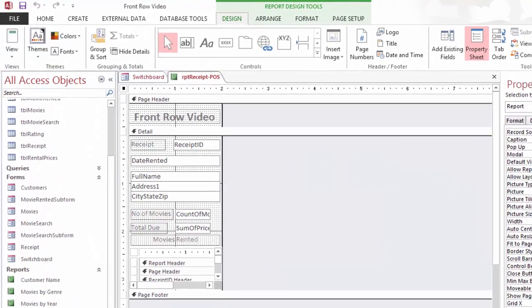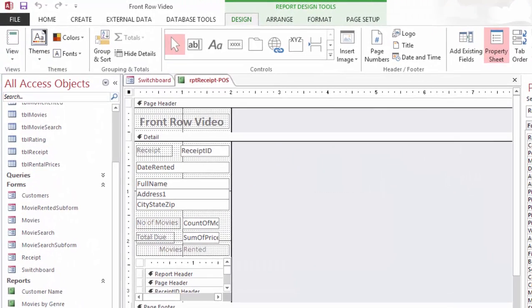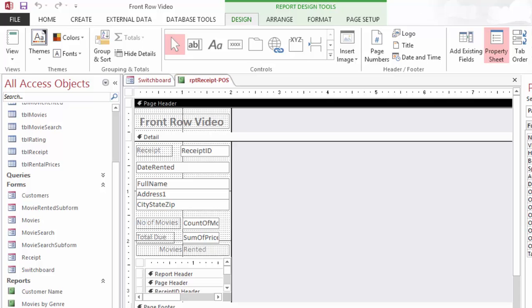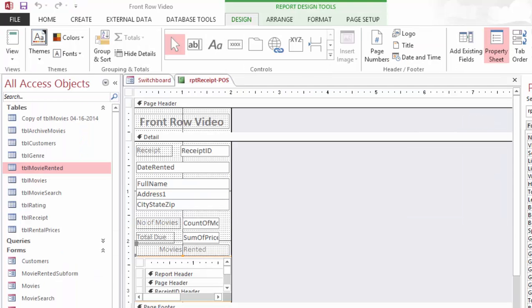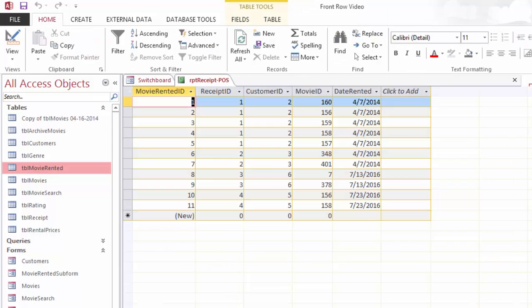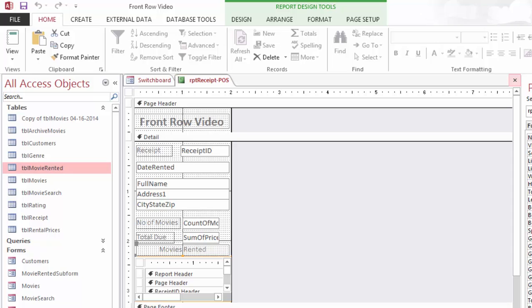So here's the plan. The record source for the receipt printout will be a query, Report Movie Rented SQ. It'll use the same table that was the record source for the receipt sub-form. When you're working in databases, if the form works, the report should work as well. So we'll start by looking at the record source Table Movie Rented, create a query, and create a report from that query that's formatted for a small format.